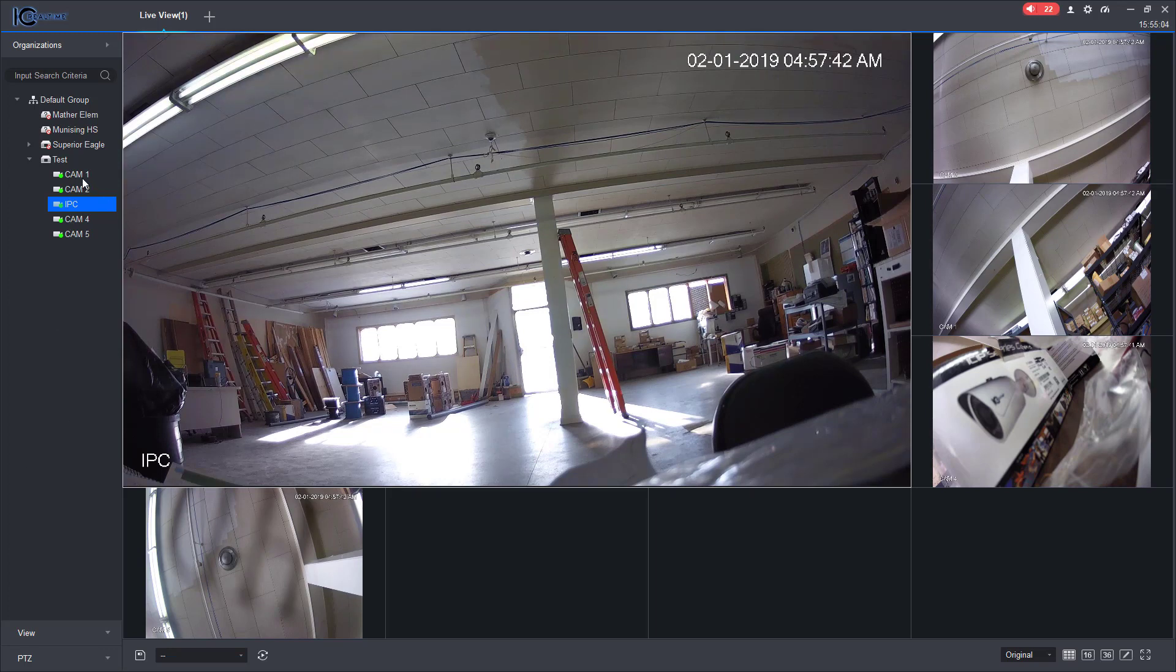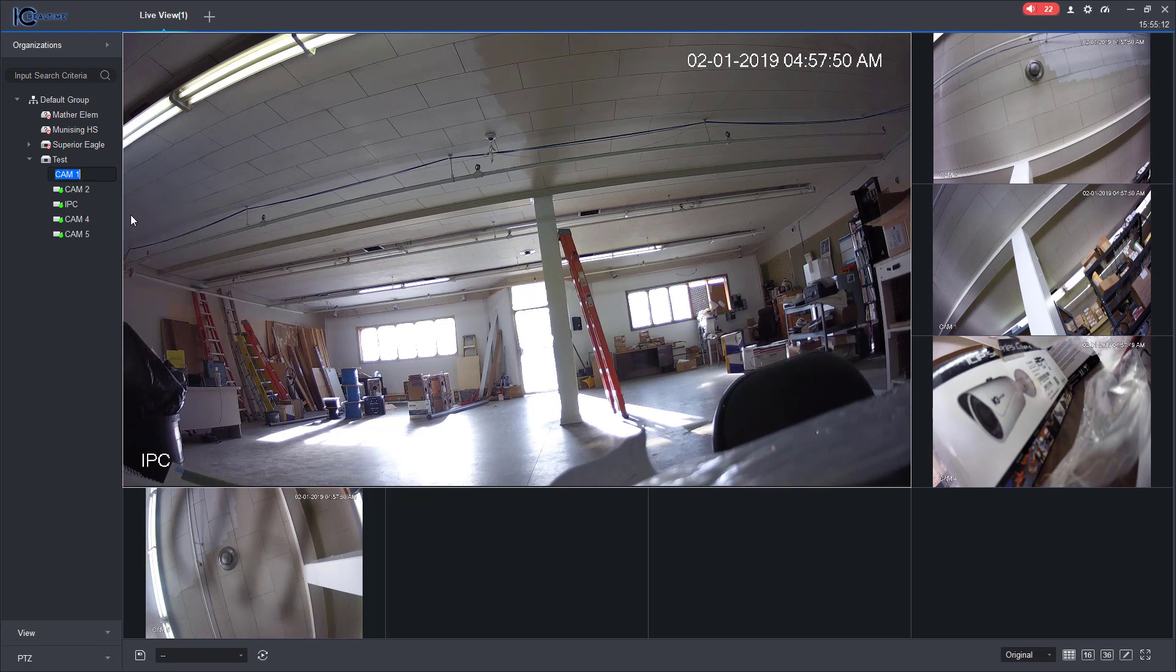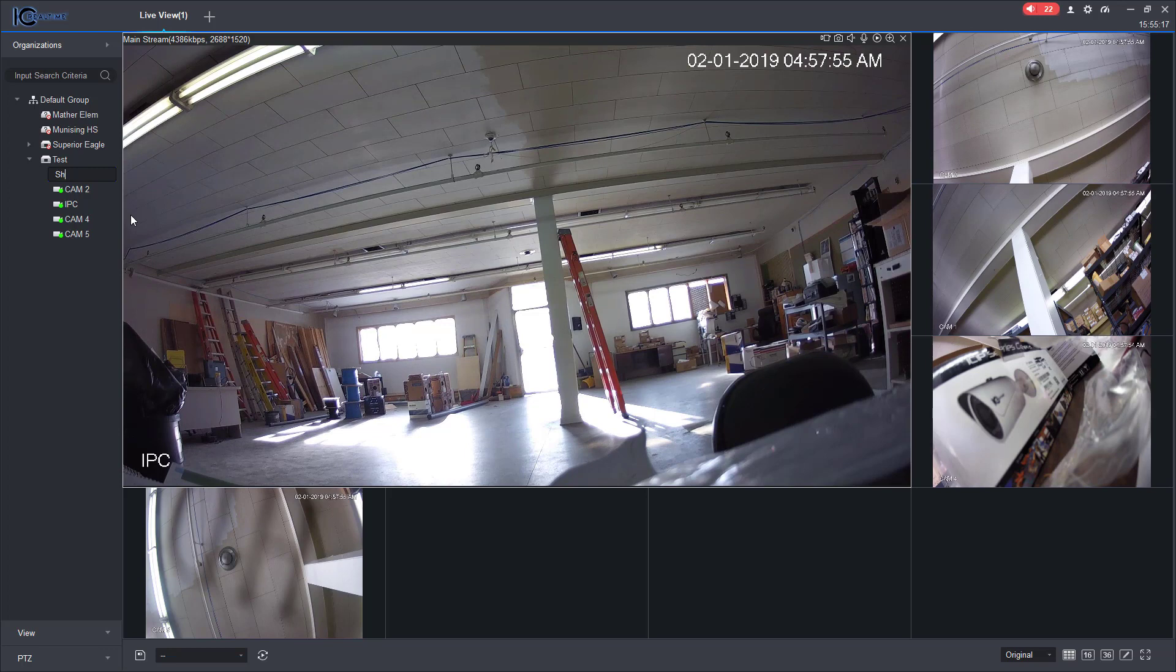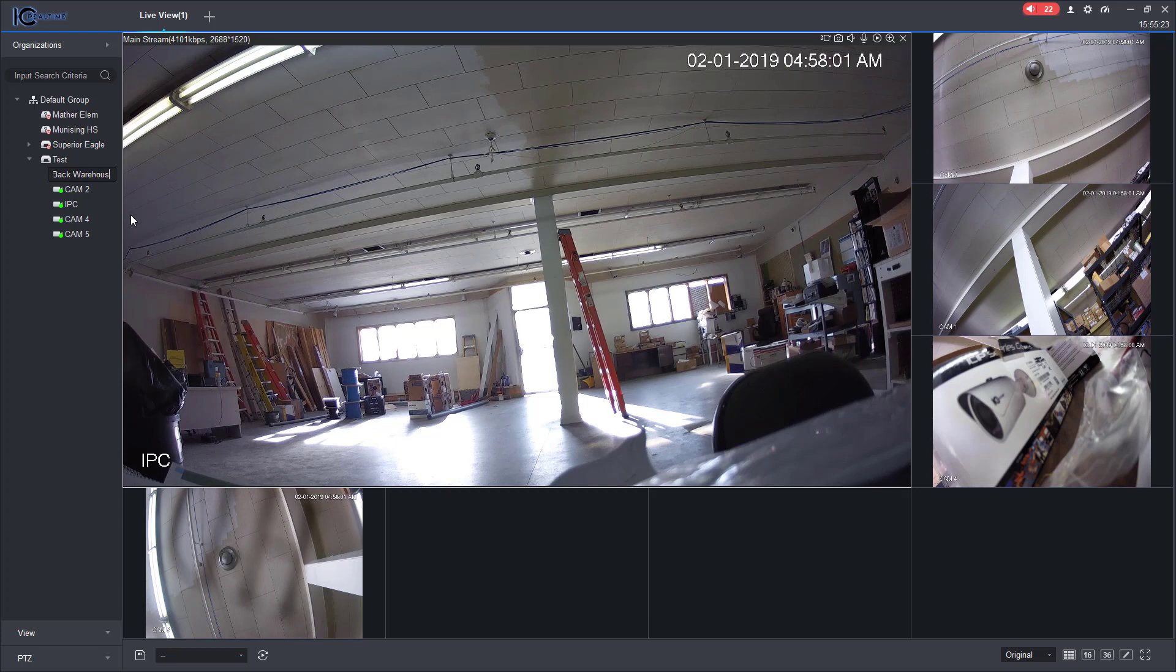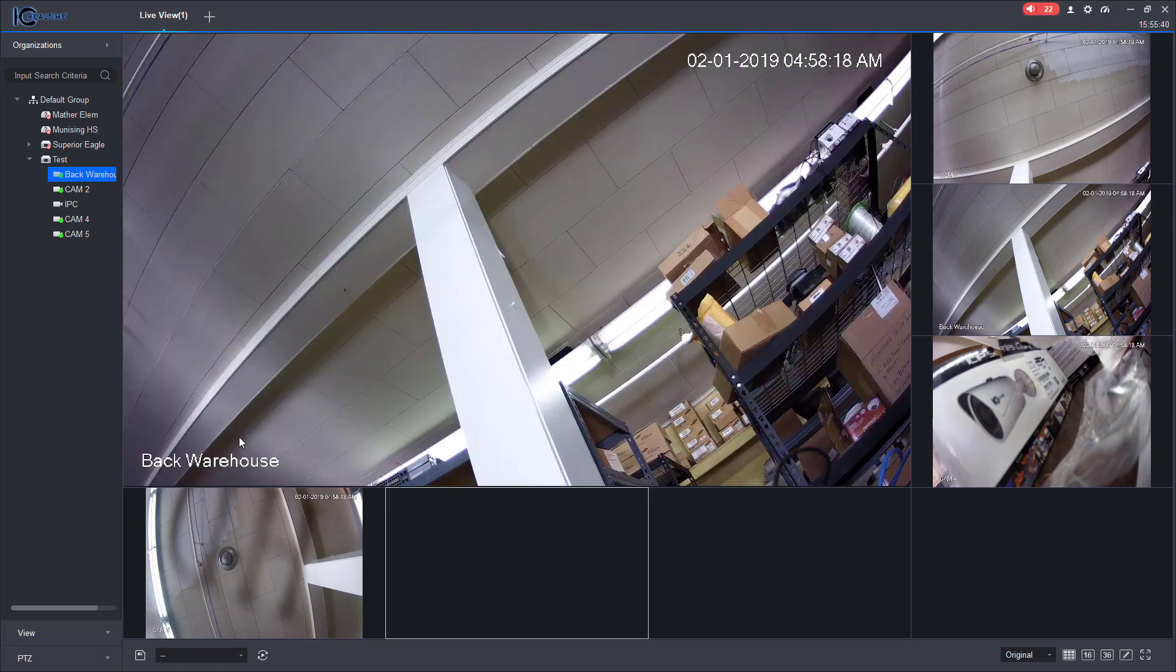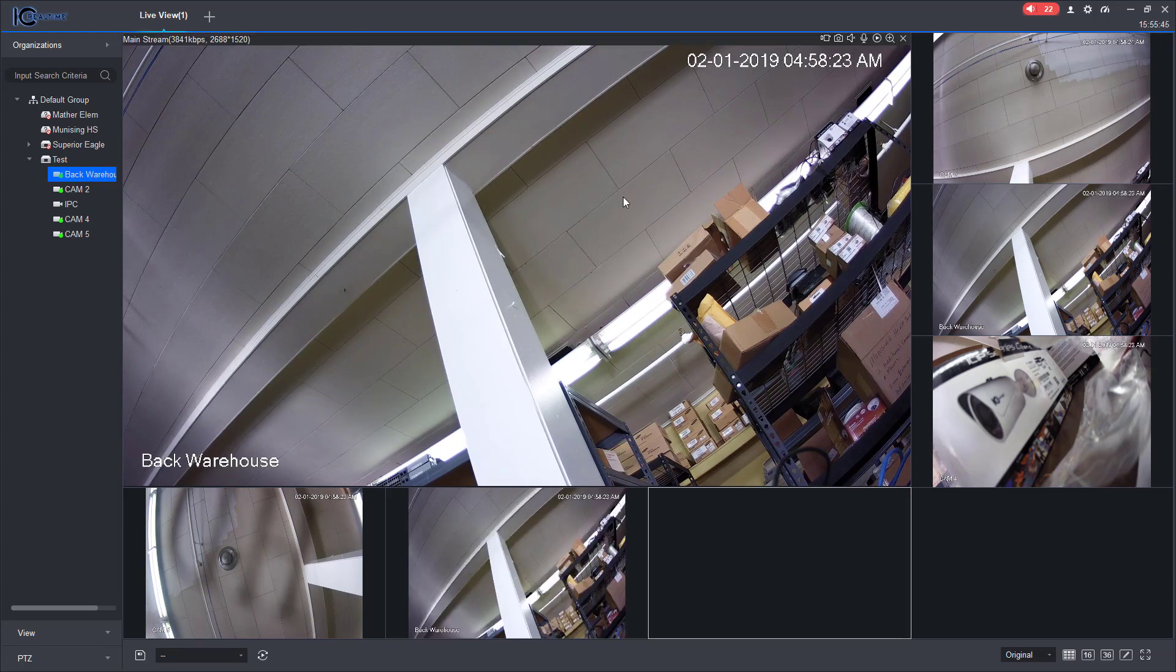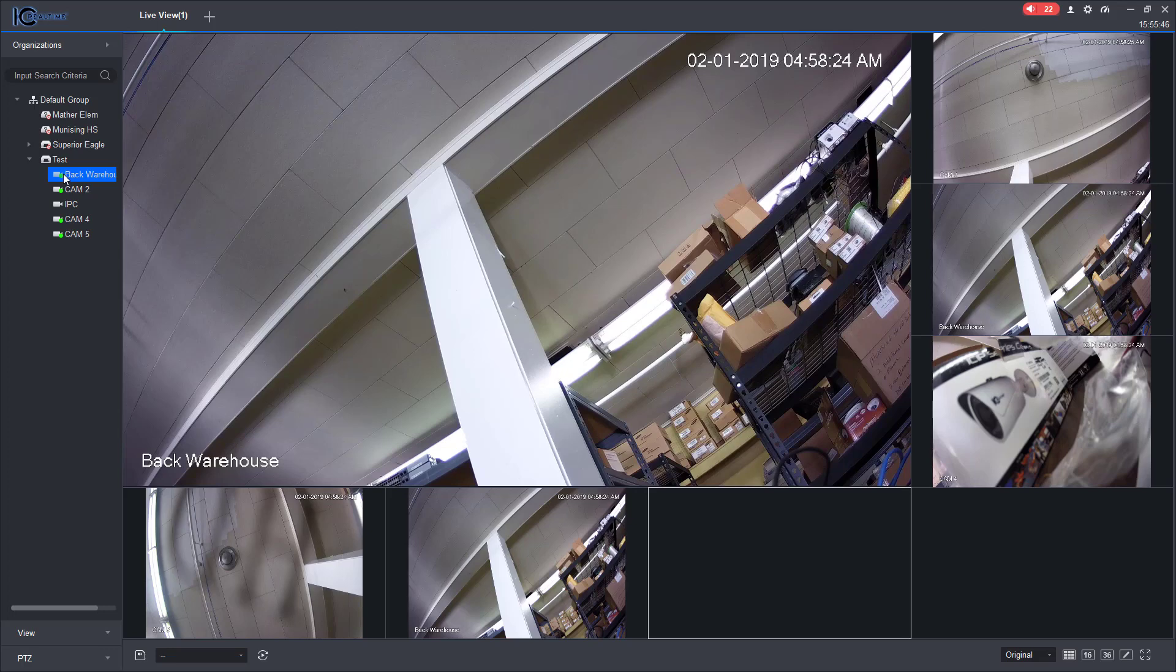Some other features over here: you can right click and I can change the name of the camera. So right here I can type shop or back warehouse. Okay, and then it will actually change the name of the camera. As you can see here, all I did was double click back on it and it changed the name.